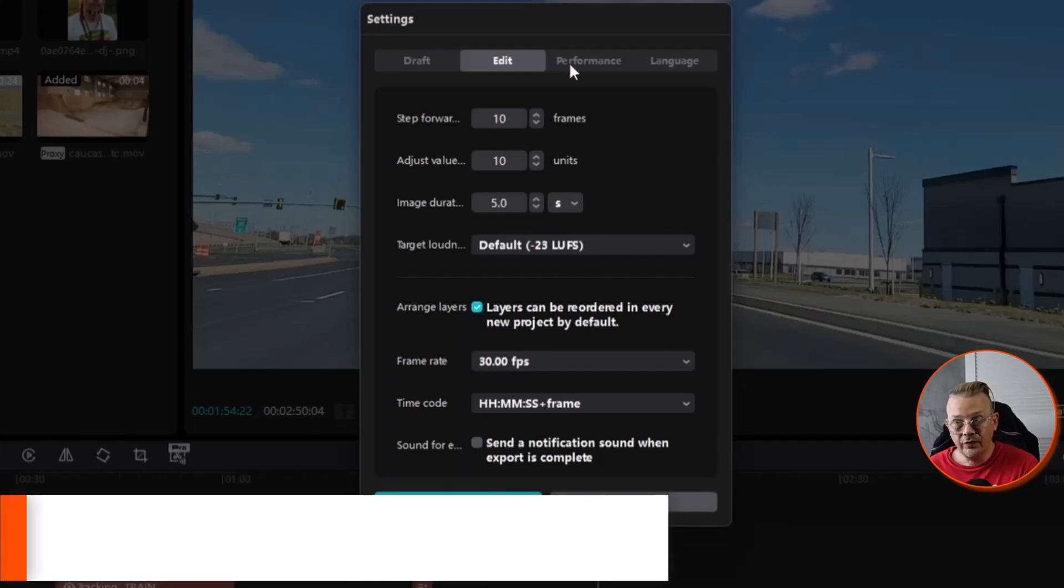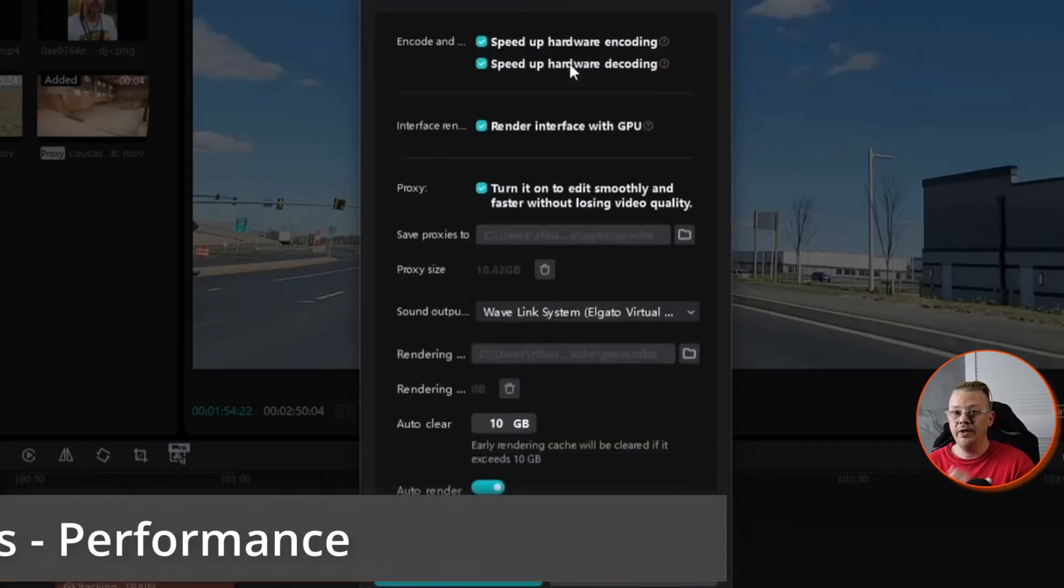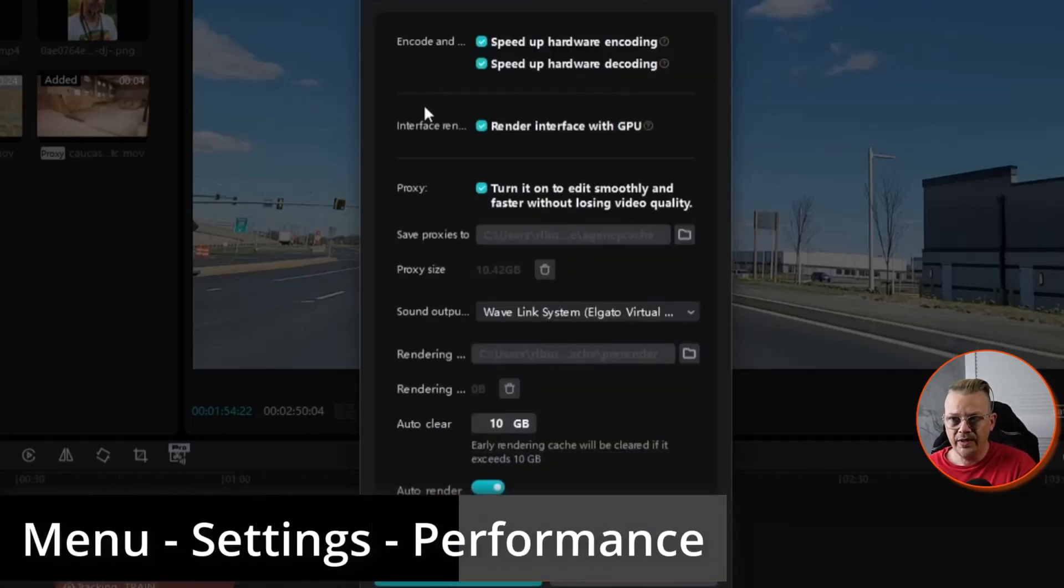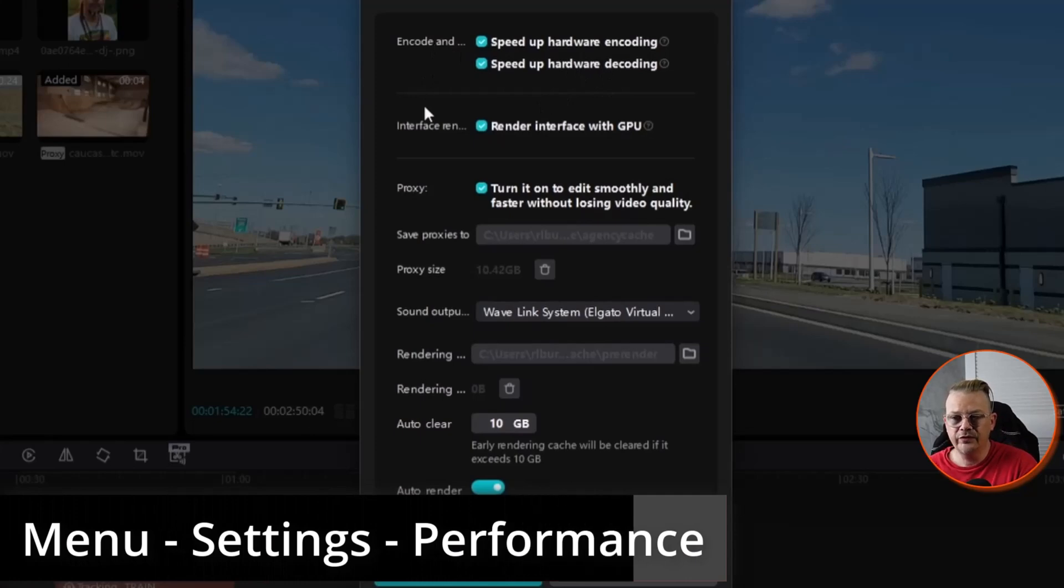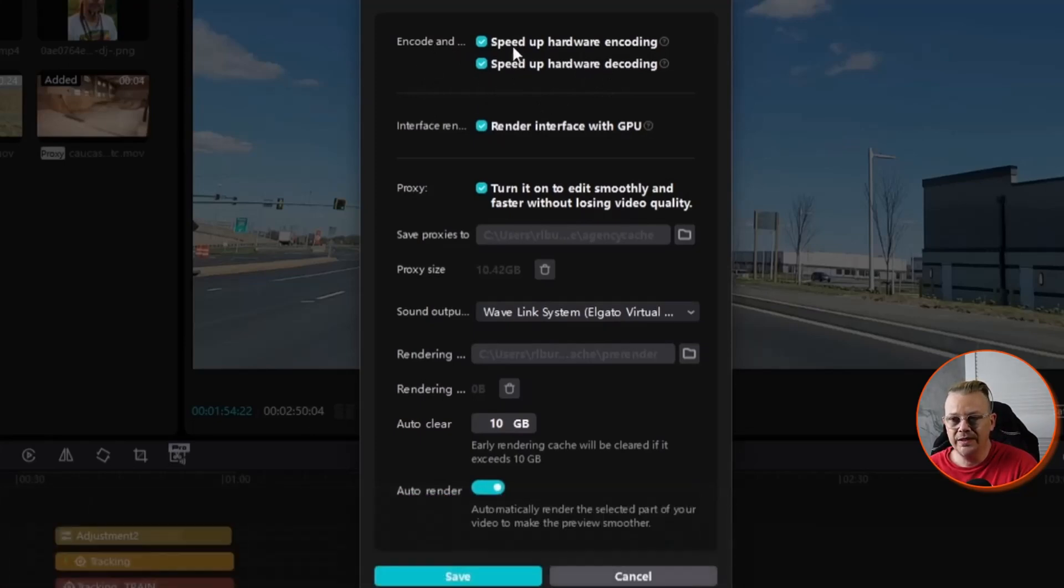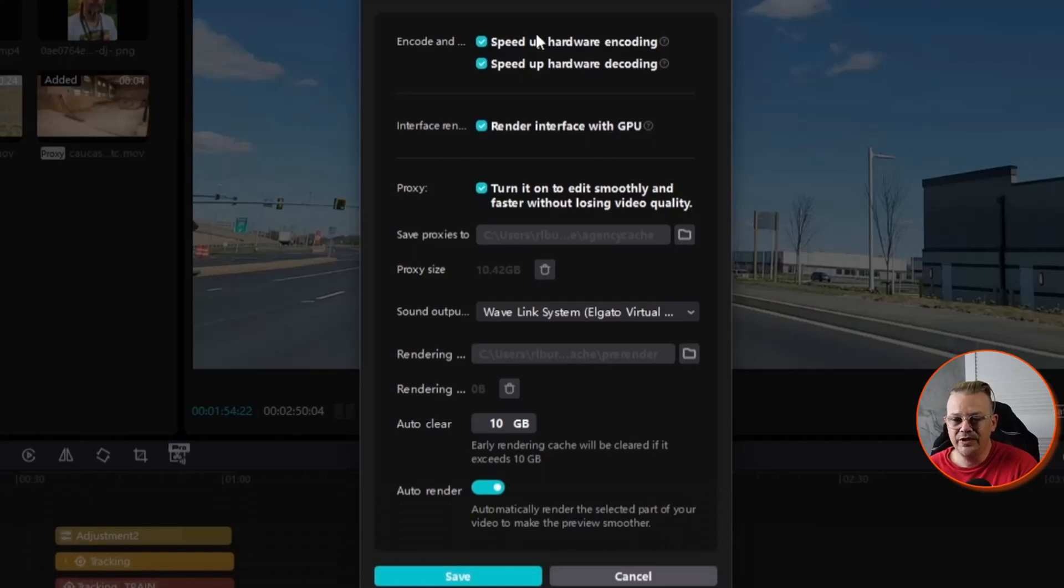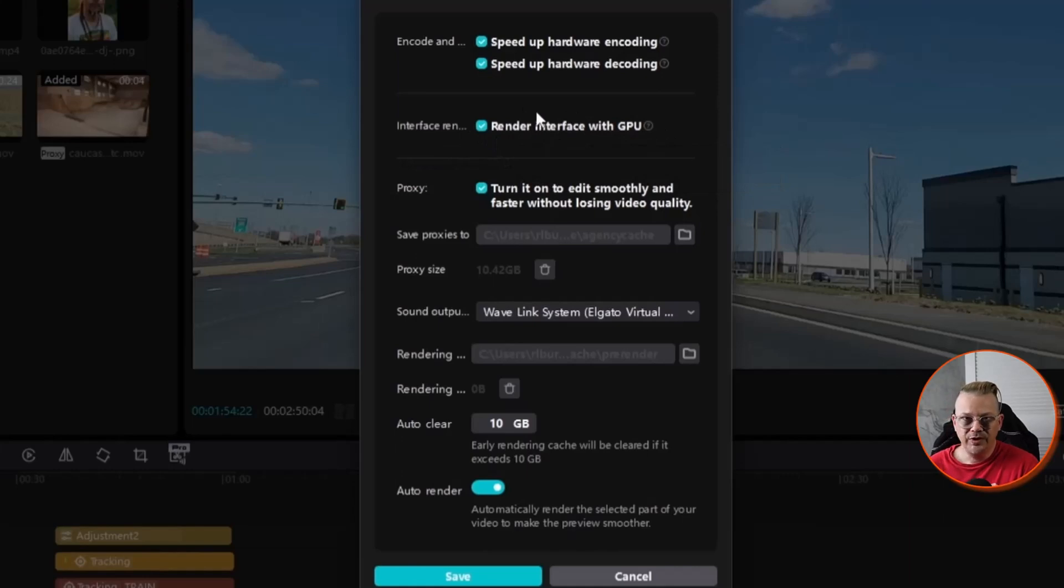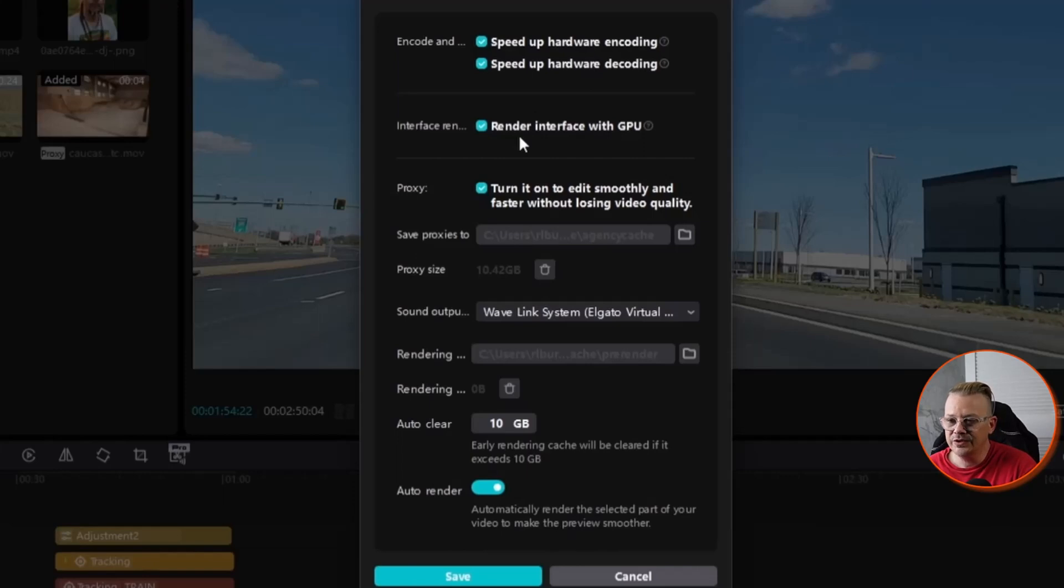Under performance, these are some pretty important settings. I have both boxes checked here for speed up hardware encoding and decoding. So that allows my GPU to work faster and also render interface with GPU. I want it to use my GPU for everything that it's doing as much as it can. The GPU is meant for this kind of work for video editing. So I definitely want to take advantage of that.